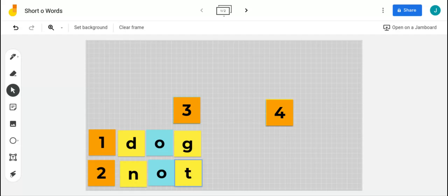Our next word is the word on. Can you say the word on? The word on is also one syllable with one vowel, and that vowel sound is spelled with the letter O. Let's clap as we say the word on. On. Let's use the word on in a sentence: I turn on the fan when I get hot. Go ahead and write the word on on your paper.